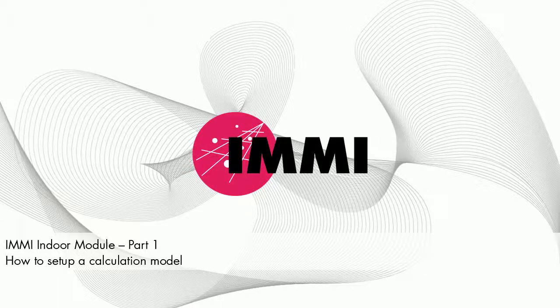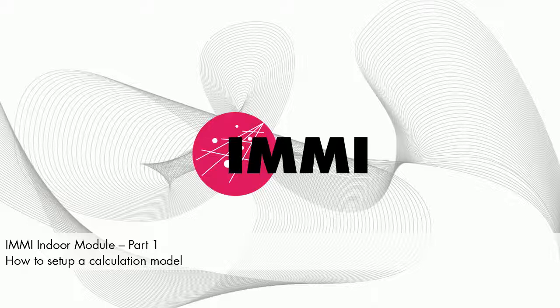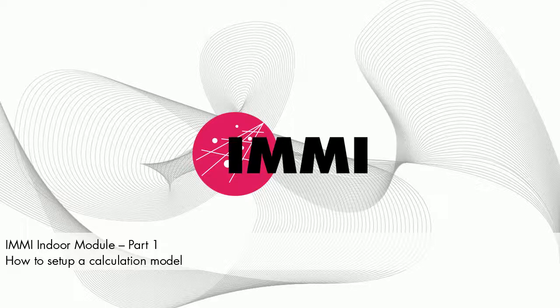In this tutorial, we would like to show you how to set up a typical indoor noise project with IMI using a simple example.